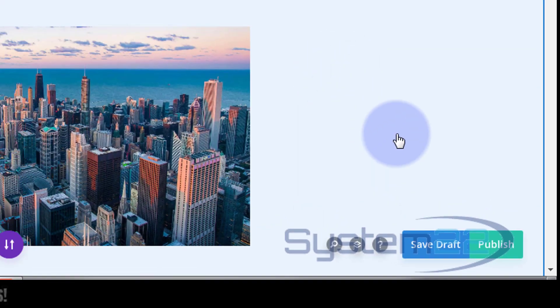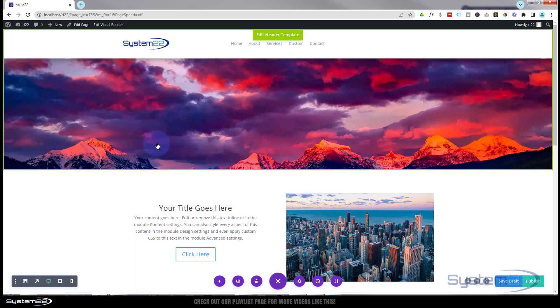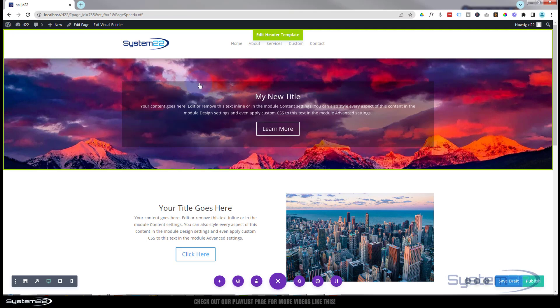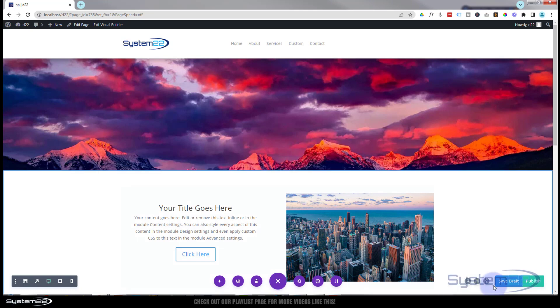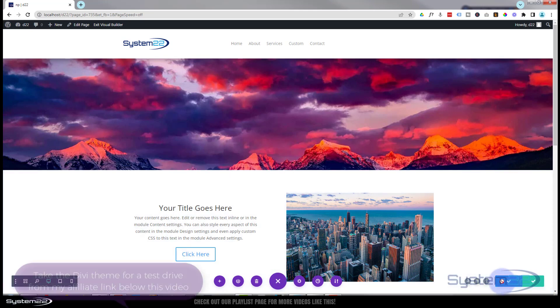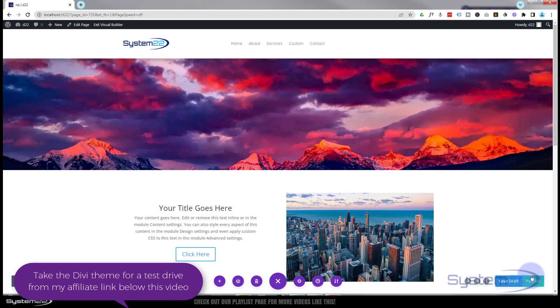The reason that is, when you create a new page before you've actually saved it, you're going to have these two options to save a draft or to publish. Now if I save the draft, the page has not been published.